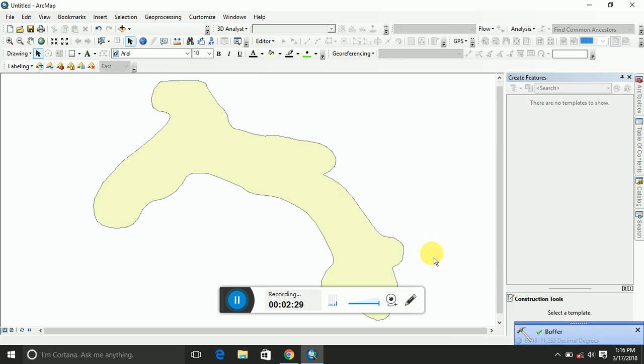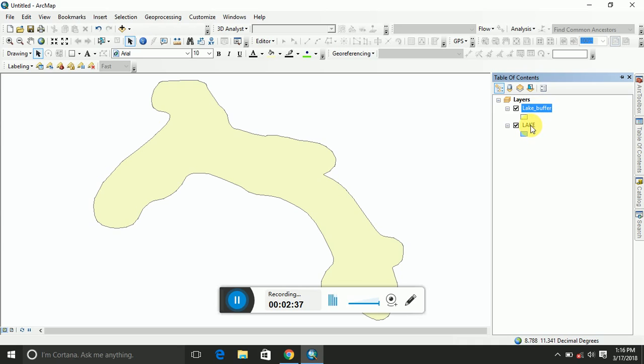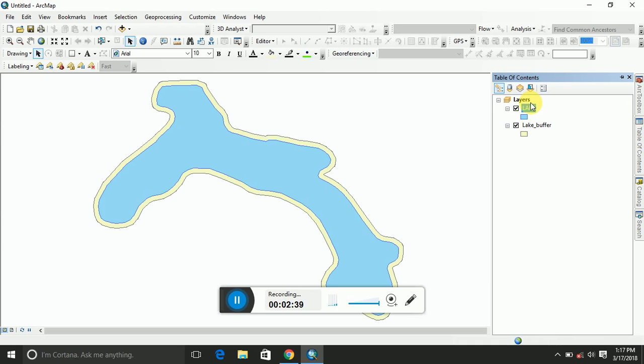What I should do now is, this is the lake buffer, and then the lake should be at the top of the lake buffer. Look at what happened.